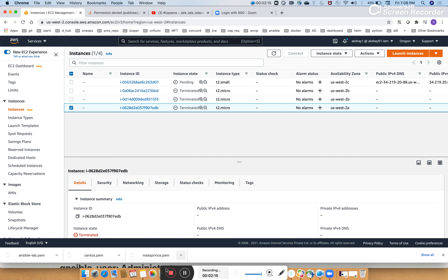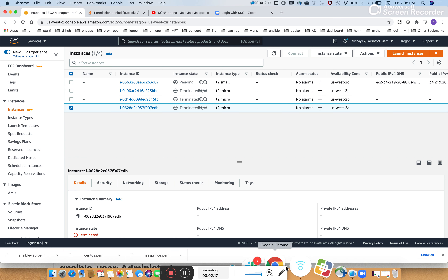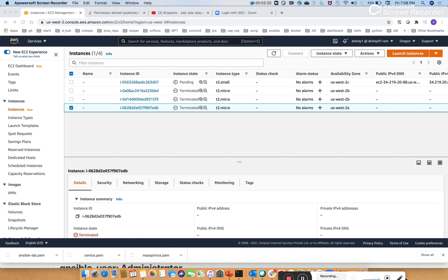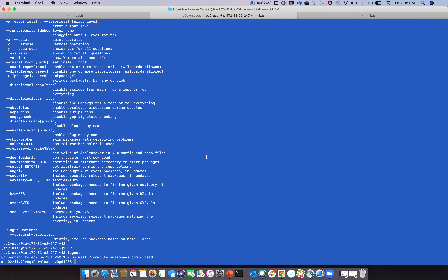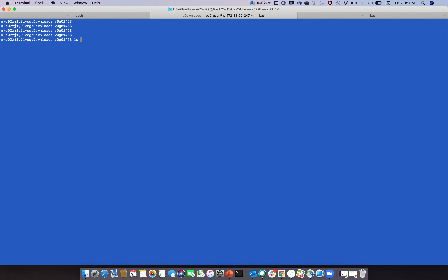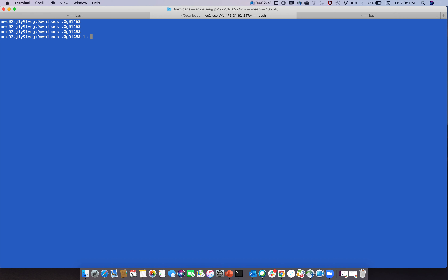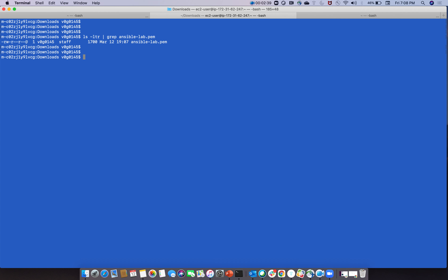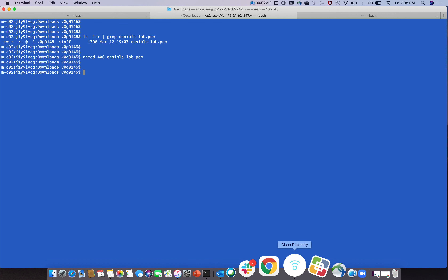We'll wait about 30 seconds. Meanwhile, go to the key file location. Run 'ls -ltr | grep ansible-labs-setup'. We need to give the file read-only permission: 'chmod 400 ansible-labs-setup'. Now go back to the node to set up the complete lab.